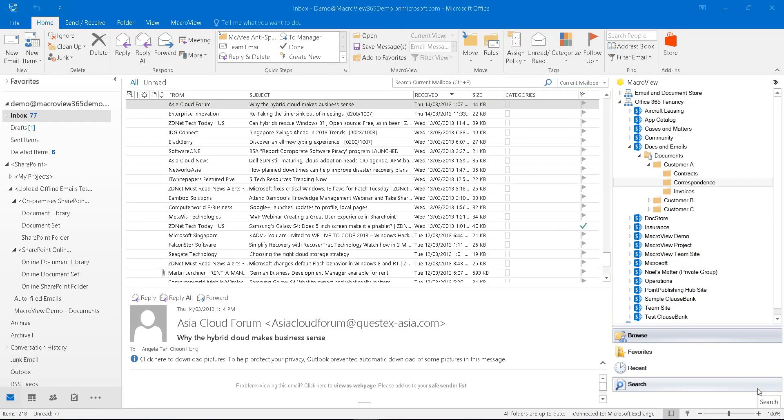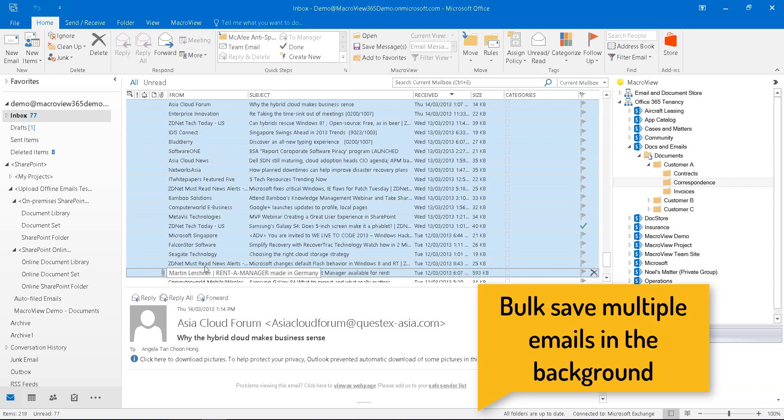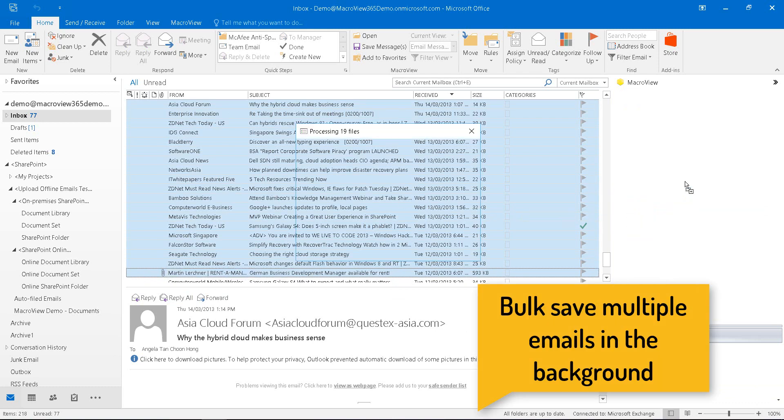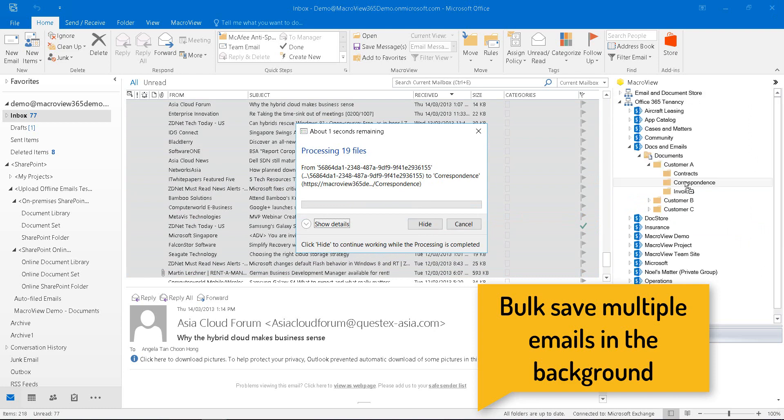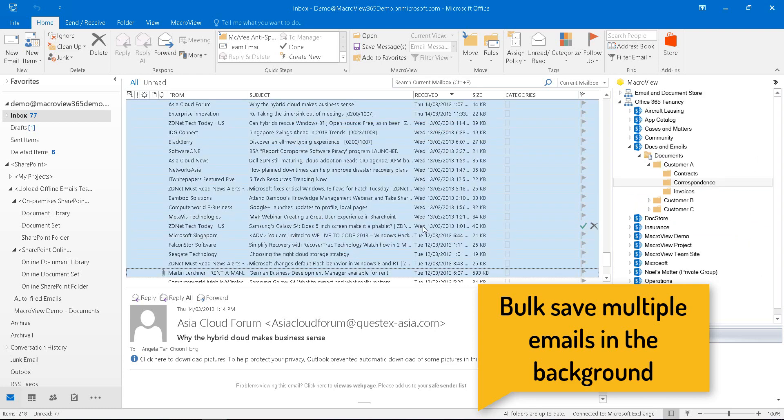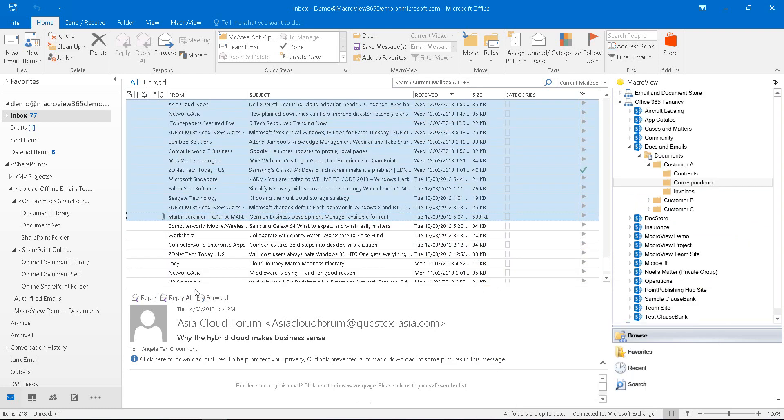MacReview also allows us to save emails in bulk. Let's select this bunch of emails and drag and drop them to the same correspondence area. We don't have to watch the process. We can click the hide button and carry on working in Outlook to do other tasks.